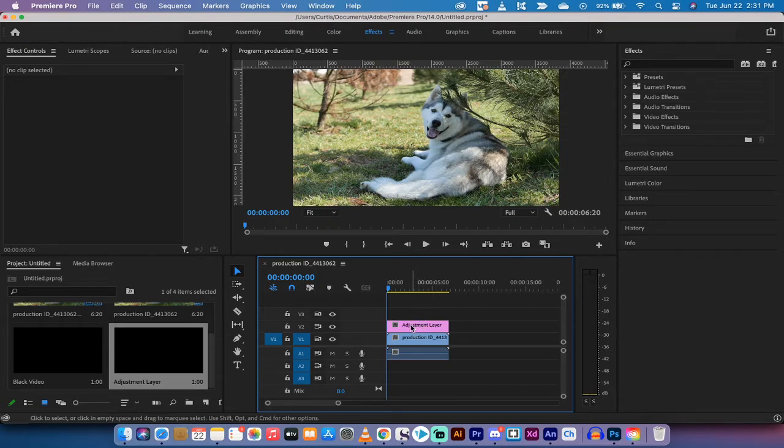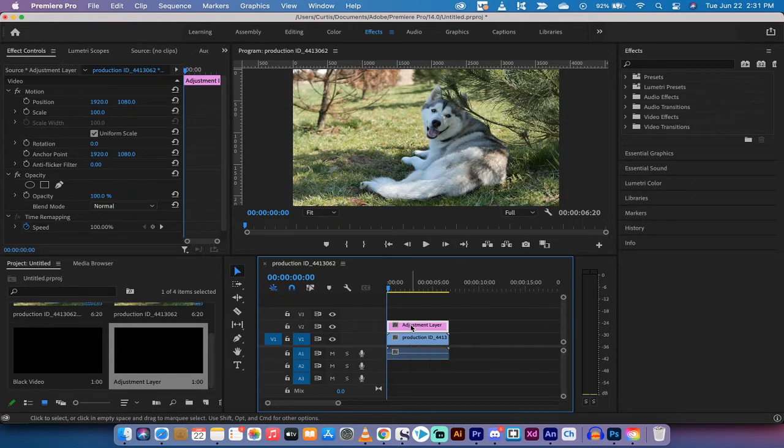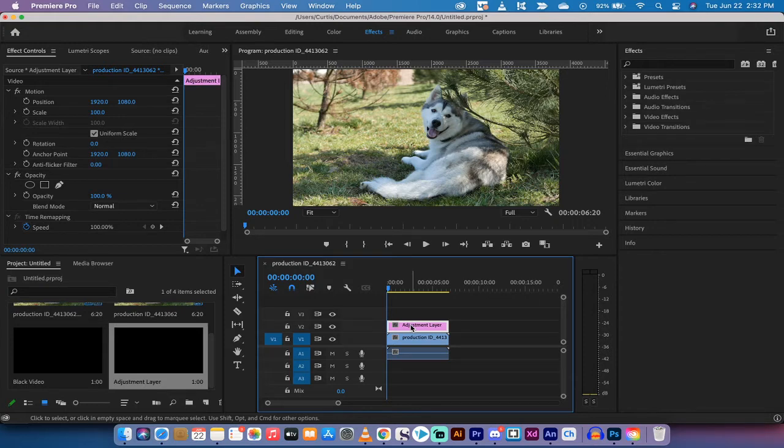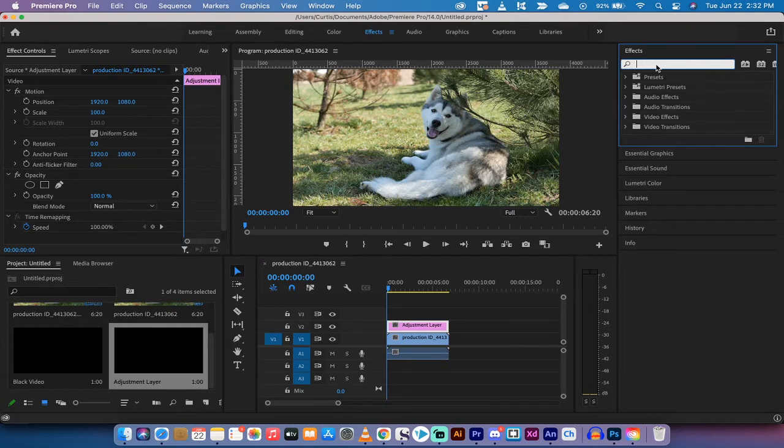Now we're going to be working on the adjustment layer. The reason why we're doing this is because there's going to be multiple effects applied, and when you're doing multiple effects, it's very difficult, sometimes even impossible, to basically make each effect ramp up and keyframe each effect. If you use an adjustment layer, you can keyframe the layer. It acts like a group.